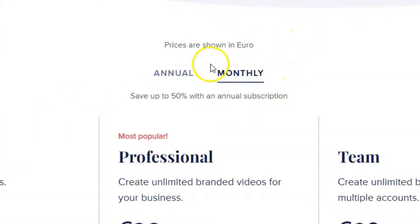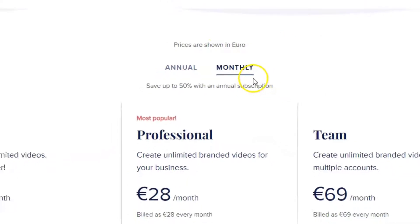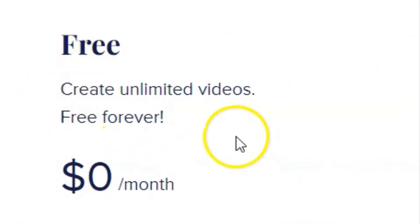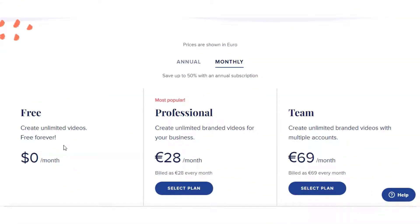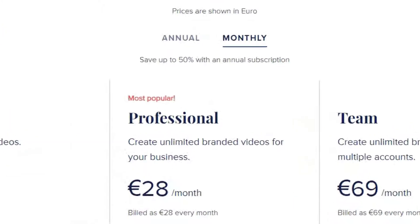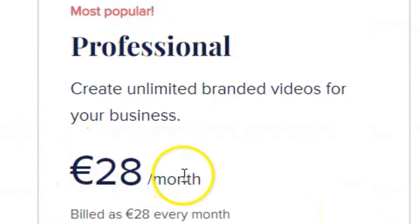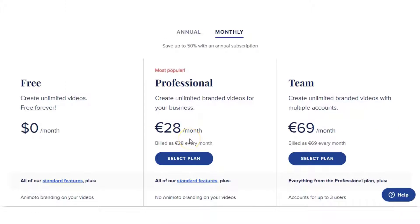I compared Animoto on the monthly plan. Their first plan is free with unlimited videos forever — the only limitations are the Animoto logo on the video and 720p resolution. Their professional plan comes in at 28 euro per month, which works out to roughly $34 per month, which is on par with Vidnami.